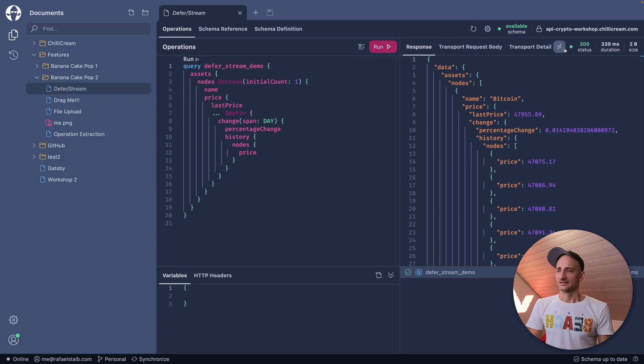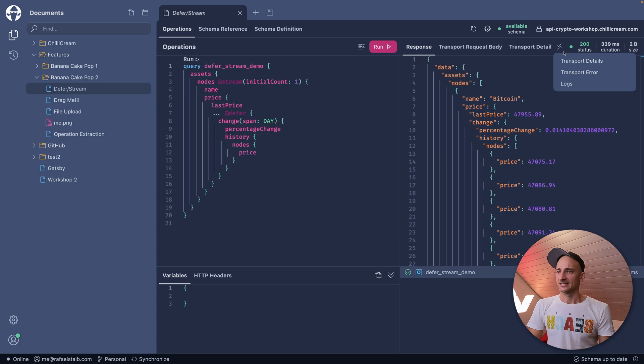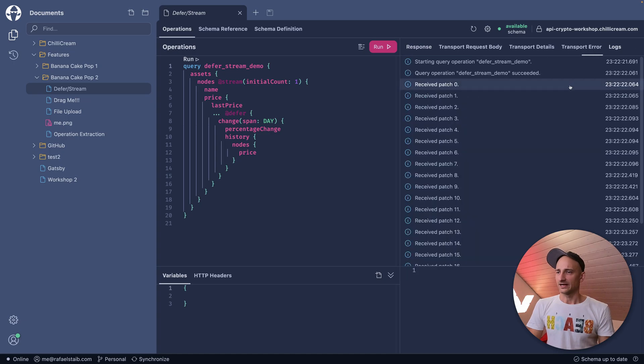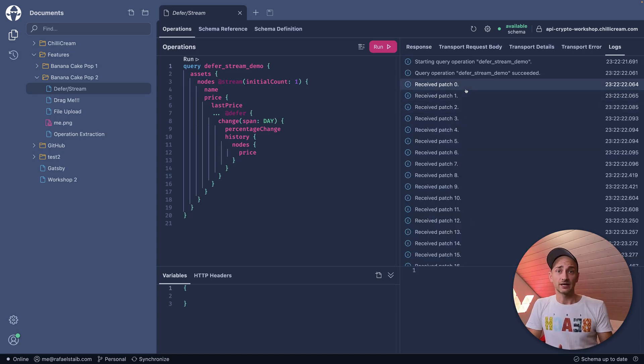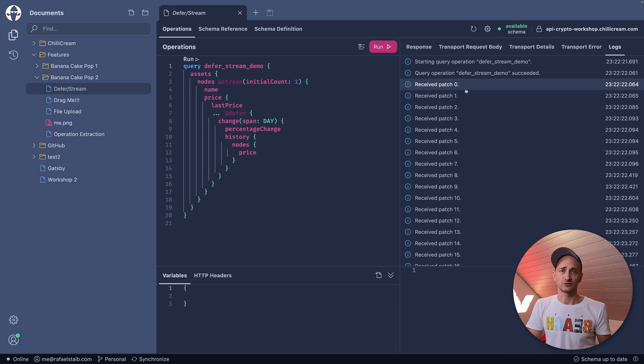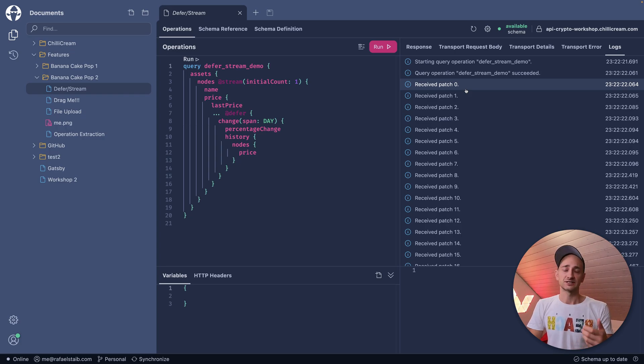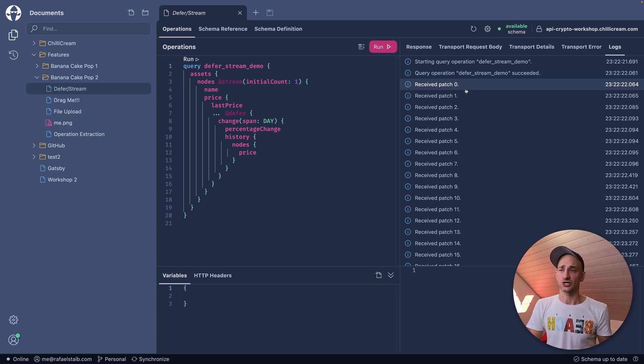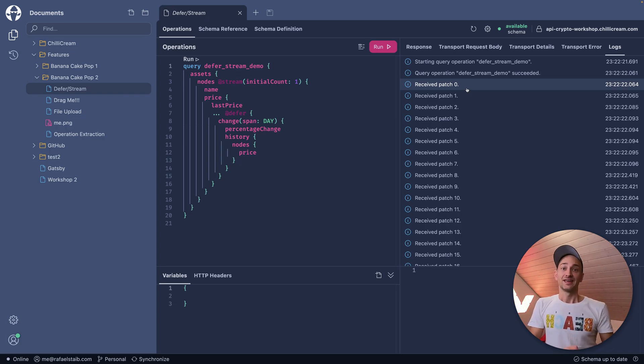Inside the logs section, we can see that we received multiple patches. The initial patch, of course, is the initial request, the data we wanted to see immediately. After that, we received multiple incremental changes. That was Deference Stream.